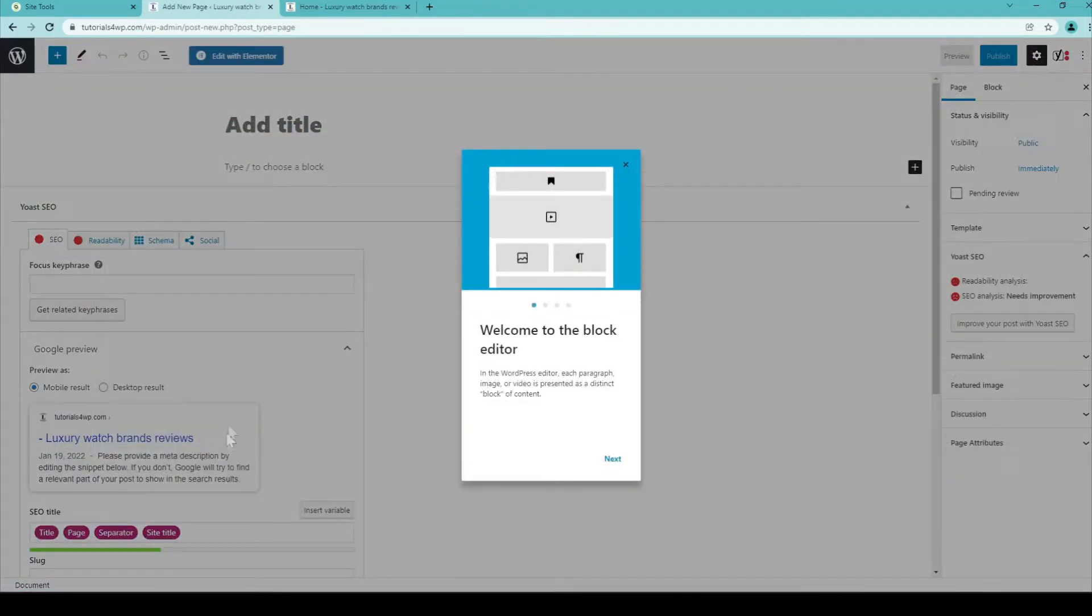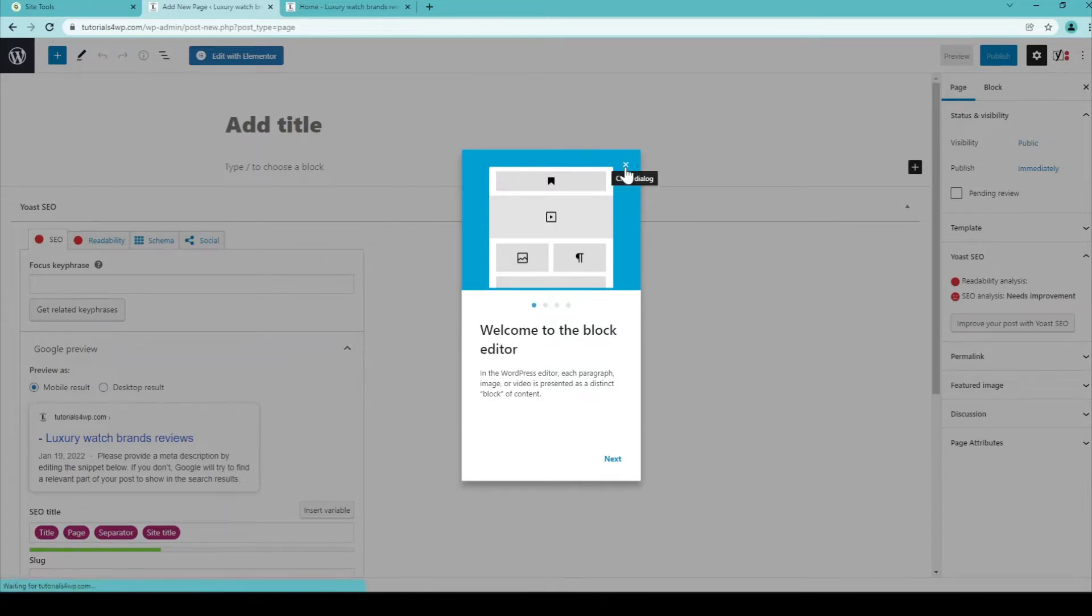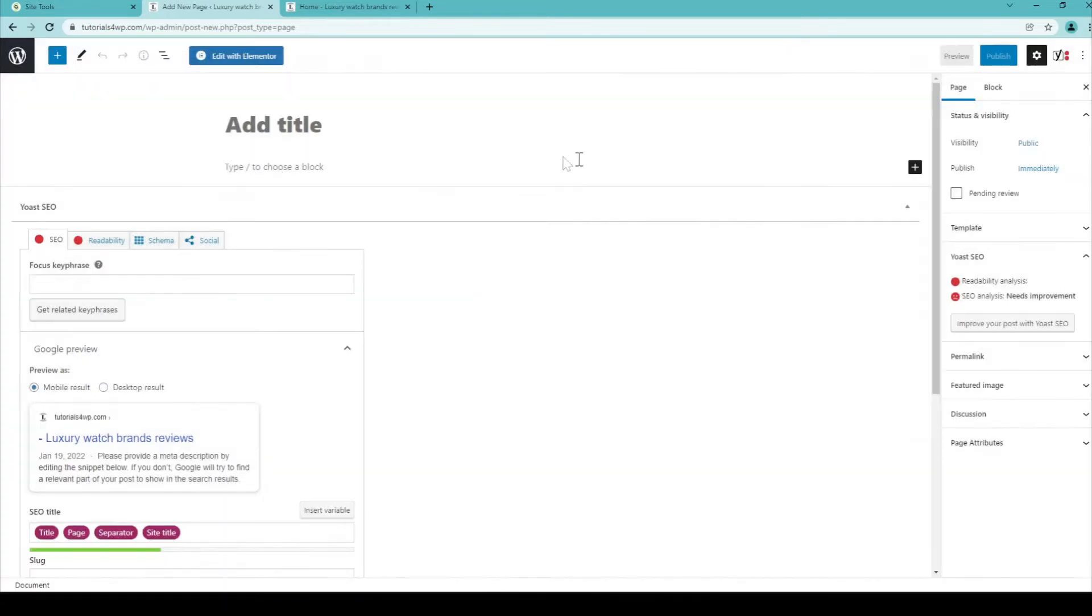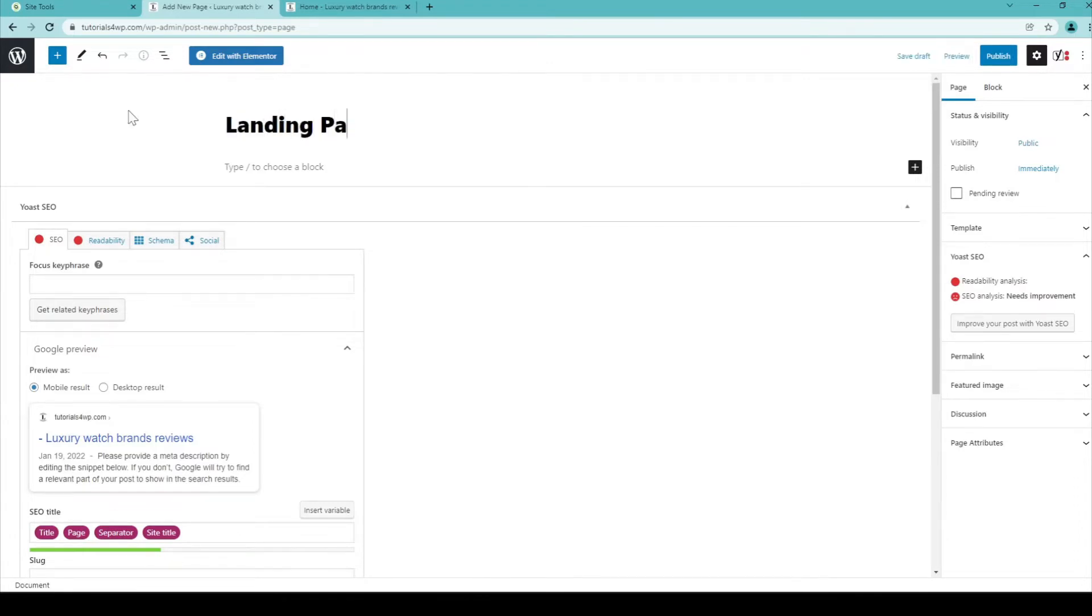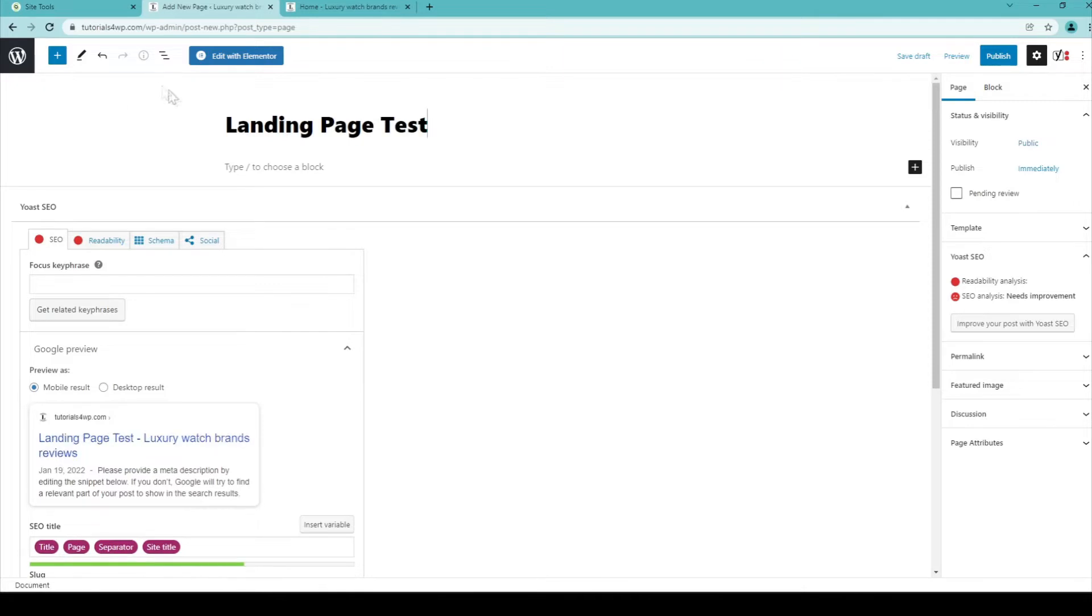Now you see this screen has been loaded and you need to close this window. And over here you can select a title for your landing page. So let's call this Landing Page Test and after you have entered the title you can click on Edit with Elementor on this blue button over here. So let's do that.